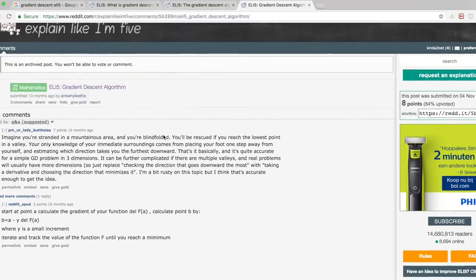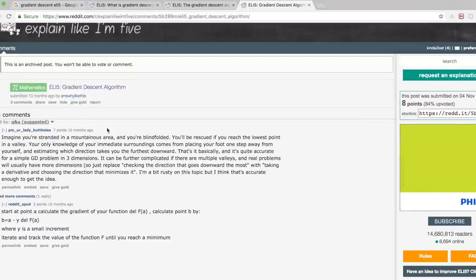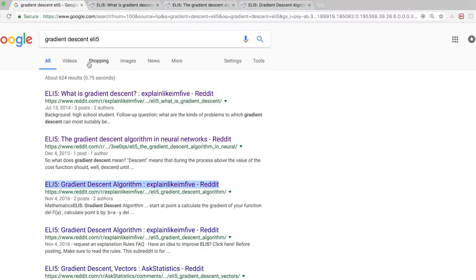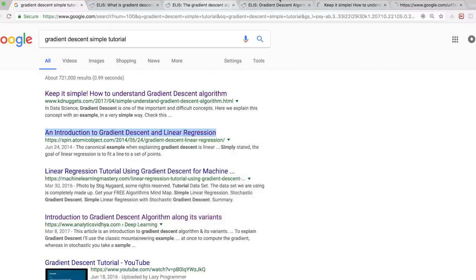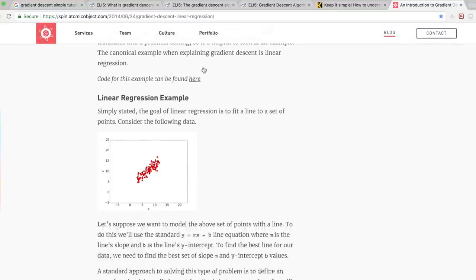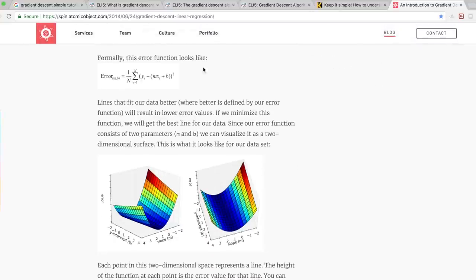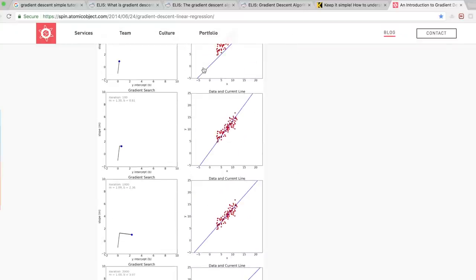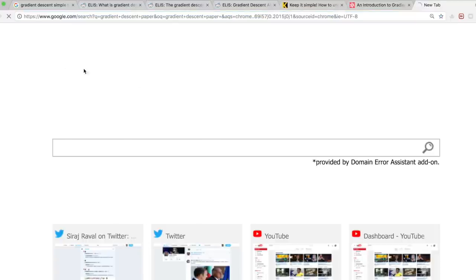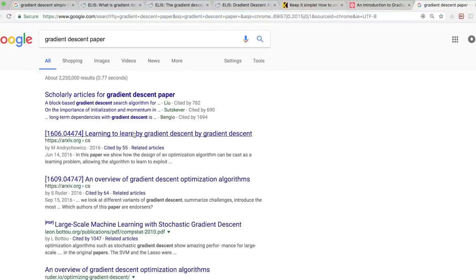So if I want to learn about, say, gradient descent, rather than first going to the scientific paper that introduces gradient descent with a bunch of equations, I'll first try to understand the concept at a very high level and the reasons for it. Then once I have a basic idea from a few sources, I'll read some in-depth tutorials from people who've gone through the process of learning it already — the experts — hopefully with code samples, so I can build off of their knowledge. It's like a tree of abstractions. If you can peer into someone's representation of a concept in their mind by consuming their content, you can grasp that concept much faster.